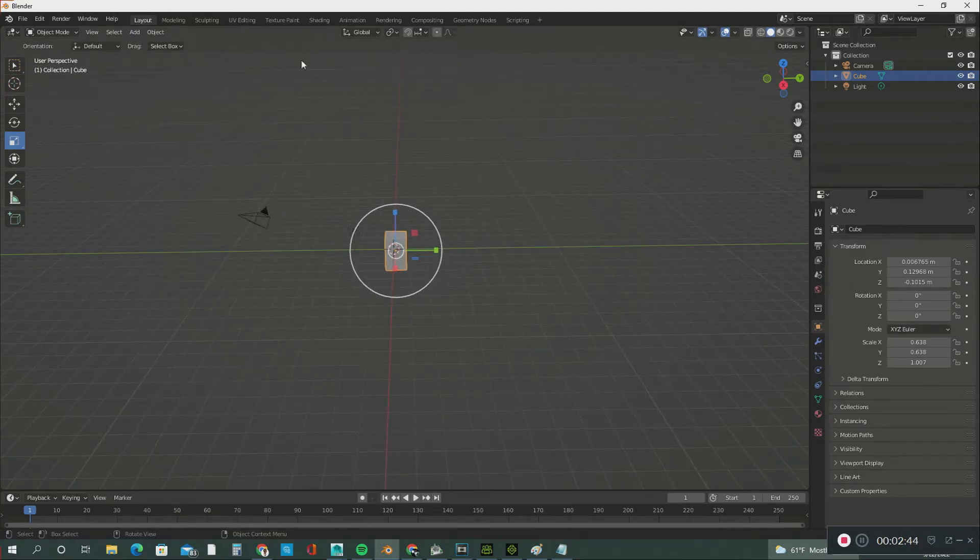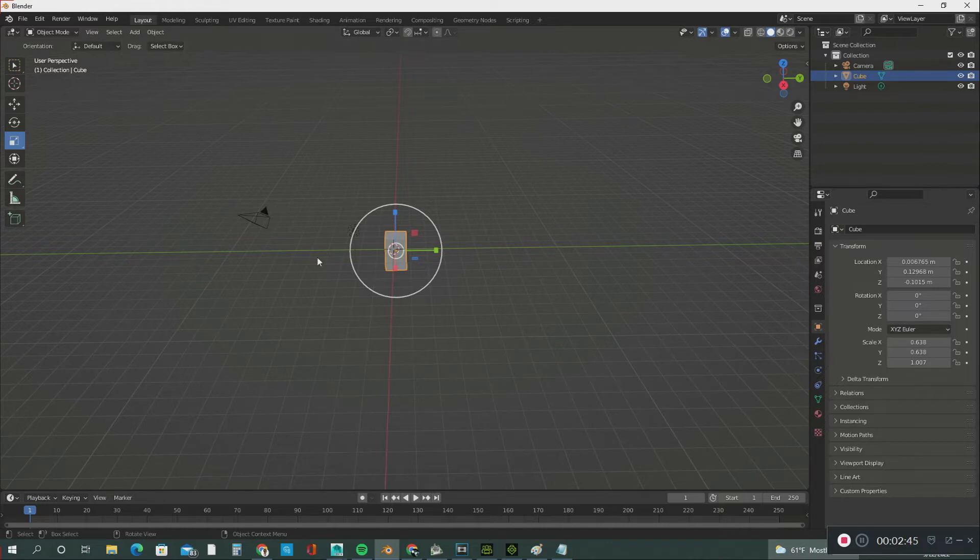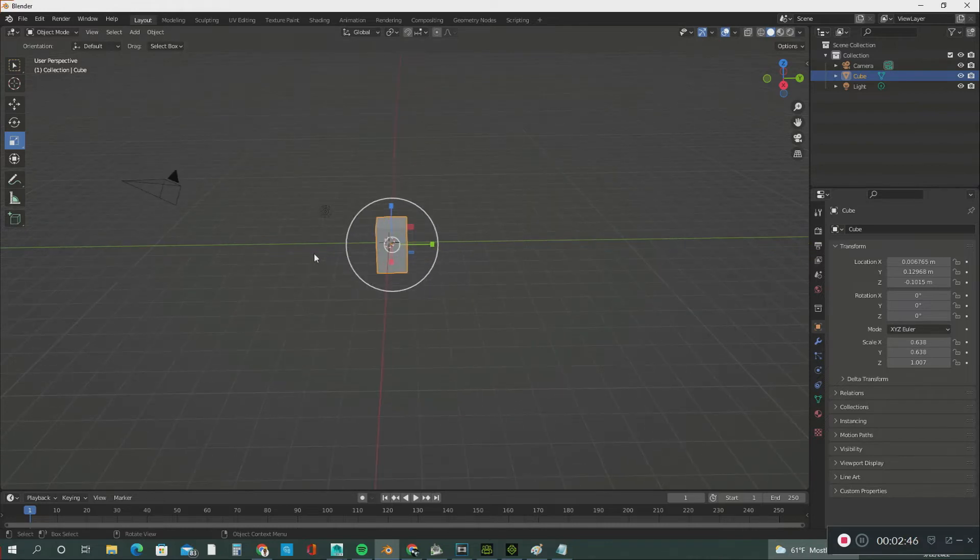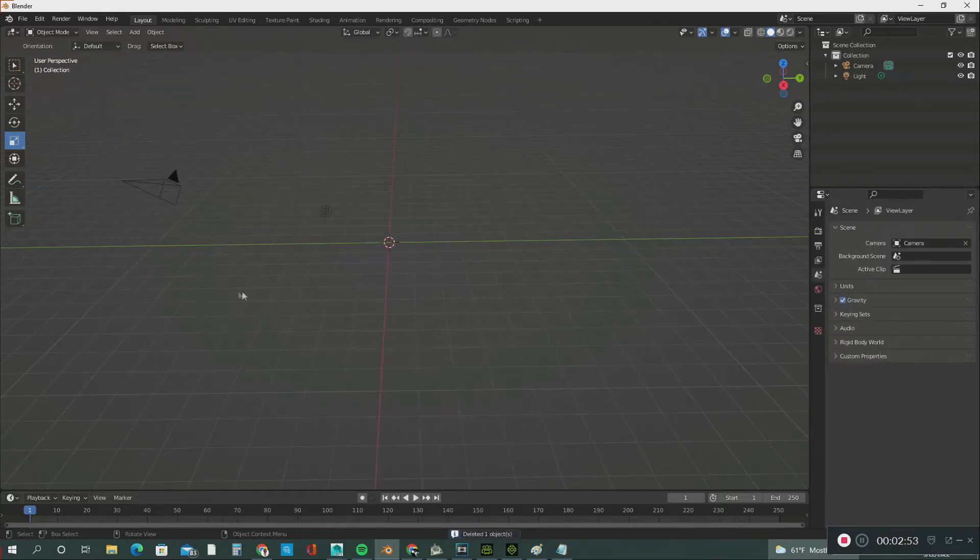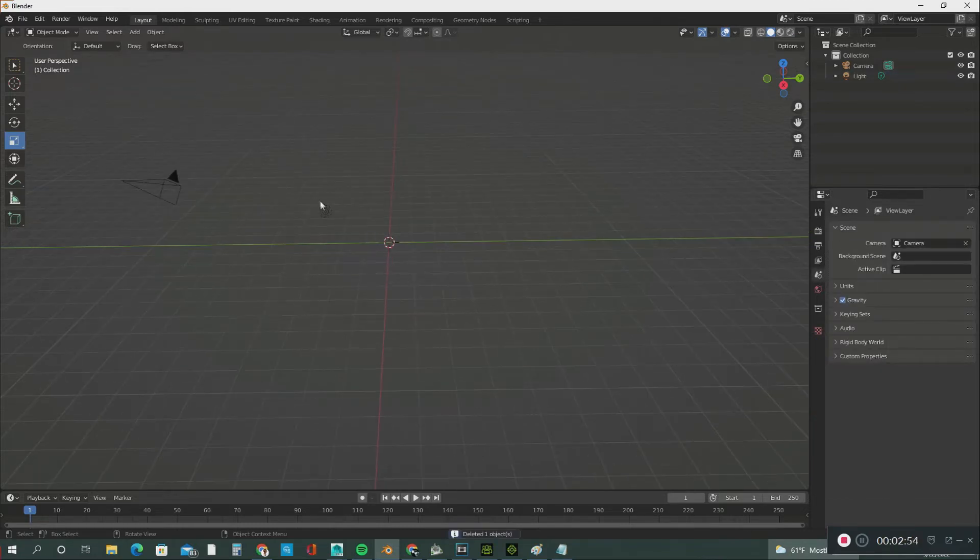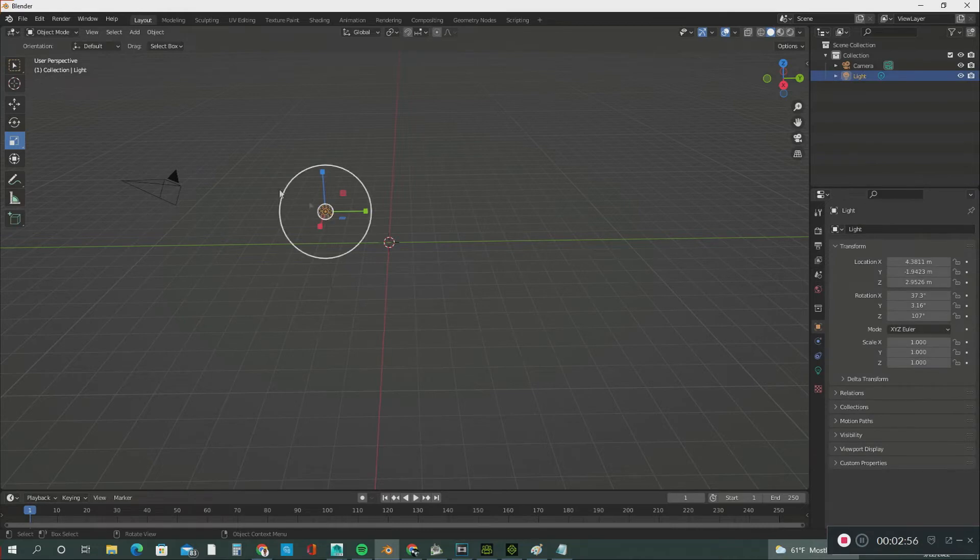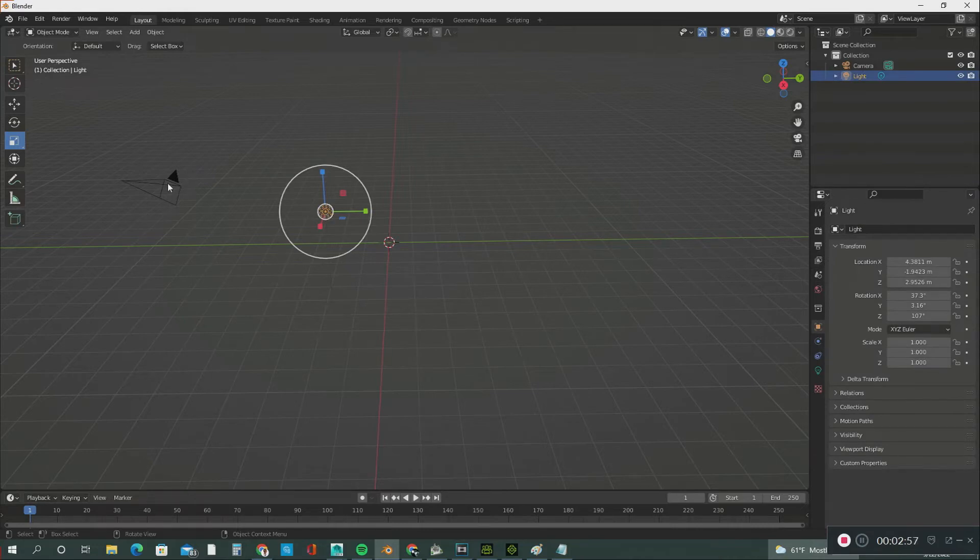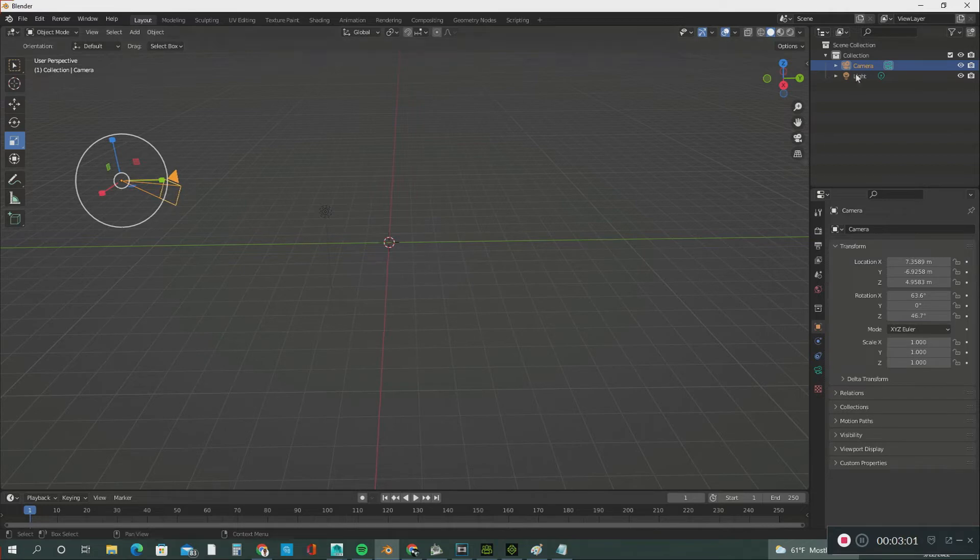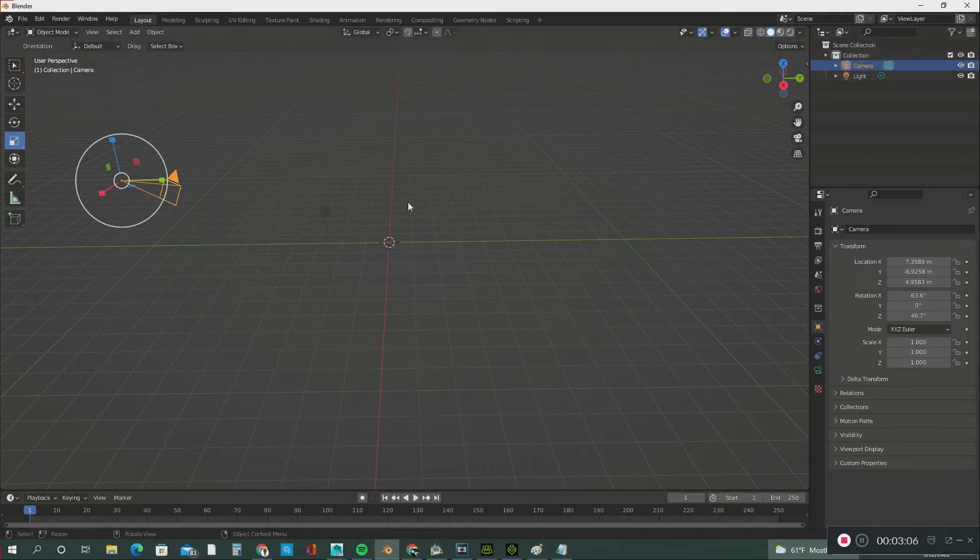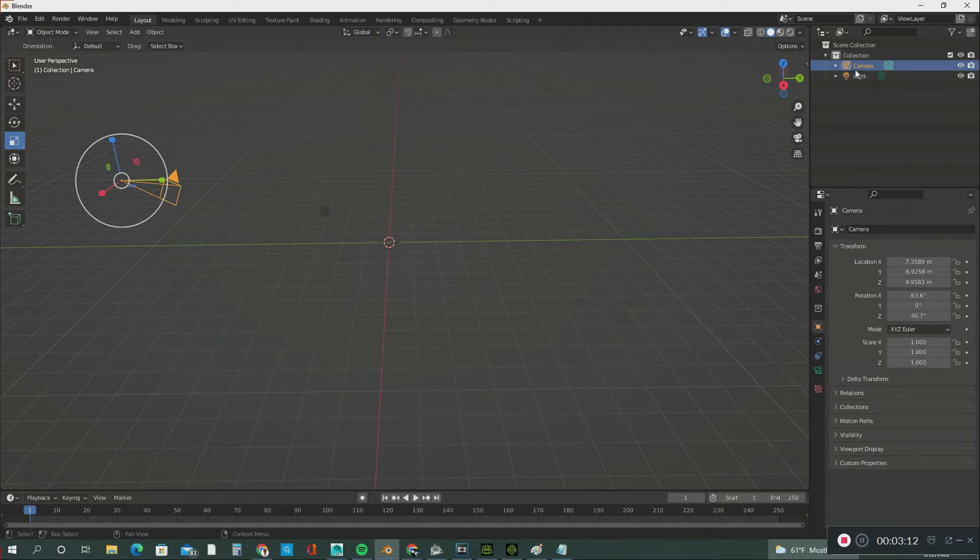The first thing you see in the layout is this cube. In the viewport, you also have a lamp and a camera. Right here in the Scene Collection, everything that's in the viewport shows up in this outline. You can see the light and the camera listed here.